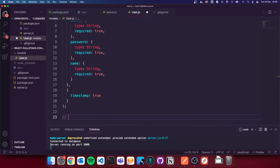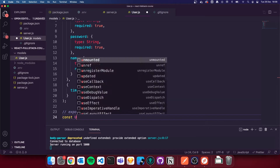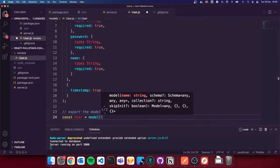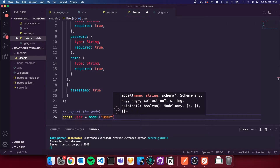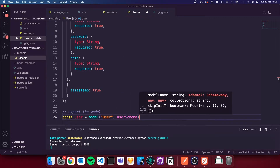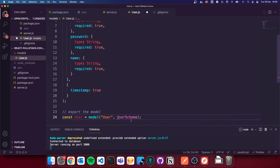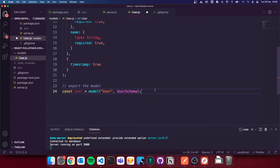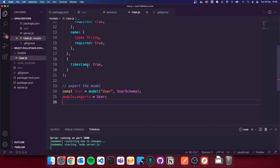We then need to export our model. So I'm going to do const User with a capital U equals model('User'), that's in quotes, and then we're going to use the userSchema. What we've done is created a model called User and that user model uses the userSchema we just defined. And then we need to do module.exports equals User — so we're exporting the User from this file.